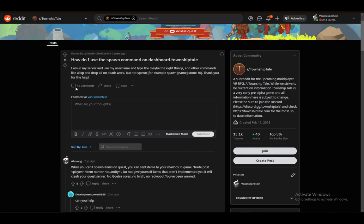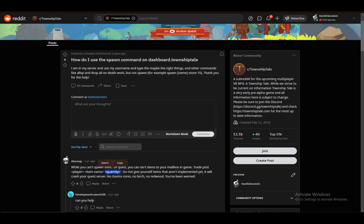You can, however, use another command to add items to your mailbox in-game. You can enter the command 'trade post' and after that you write your player name, add your item name—in this case, crystals—and add the quantity of the item that you want.